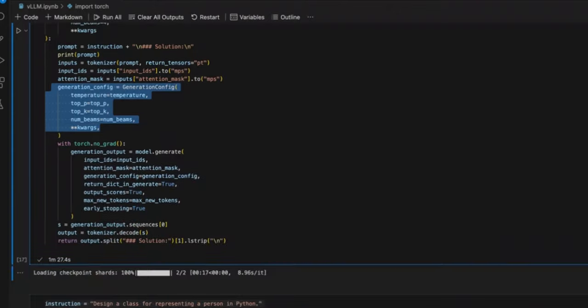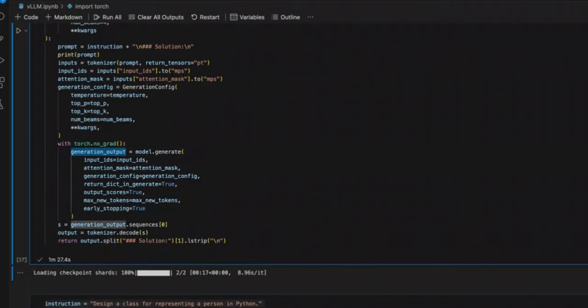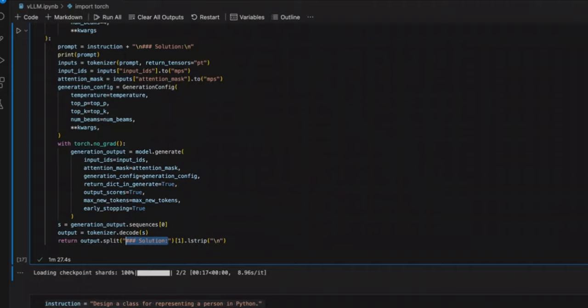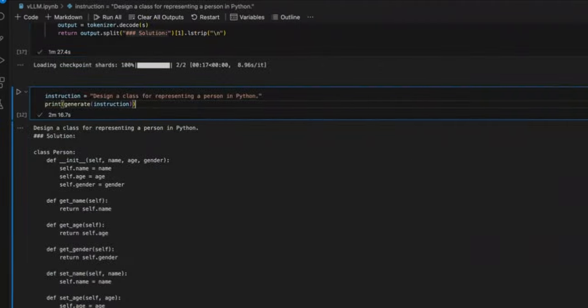After that, we are going to be running the generate function on the model to generate our output response. And we simply give it all the inputs that we provided to the model. And here is how it's going to return the output. So the output, and then we simply split it on this special token for the solution that is defined in the input.